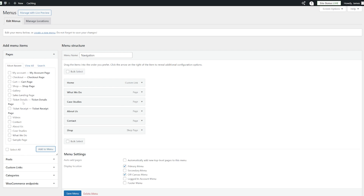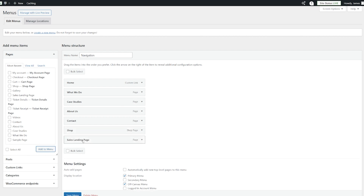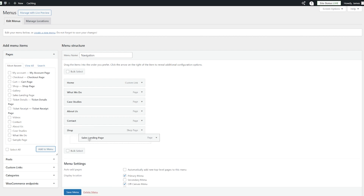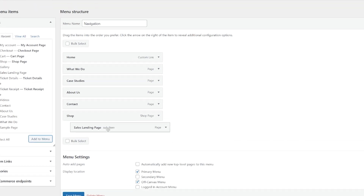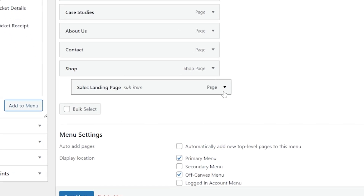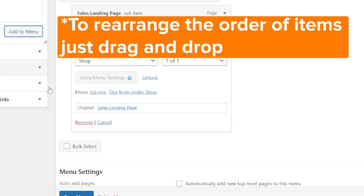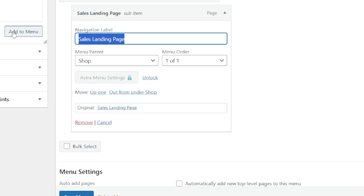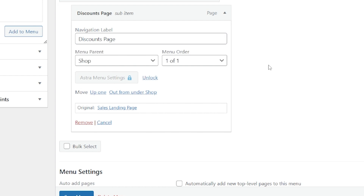I also have somewhat of a sales landing page — it offers a great discount — so I can select that and add it to my existing menu. I might just want this to fall underneath the shop, so if I just move that across to the right, that's now a sub-item under the shop. Then as I come down you can see all the information. I obviously don't want it to be called 'sales landing page,' so I'll just call that 'discounts page.' That is certainly likely to get people to click and use the discount available on that page.